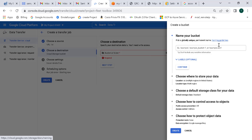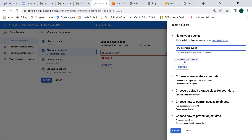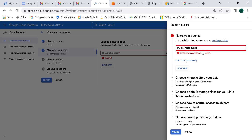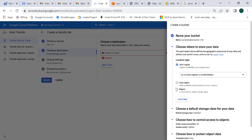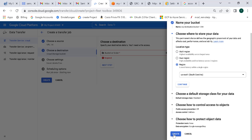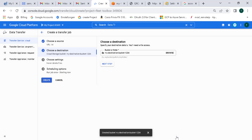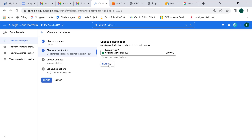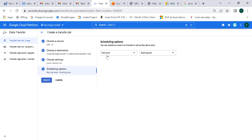Let's create a new bucket. I'll add a random numeric prefix since the name was already taken, then click Continue. I'll set this as regional and create the bucket. Let's select this as the destination bucket, leave everything else as default, and schedule it to run once starting now. Let's click Create.